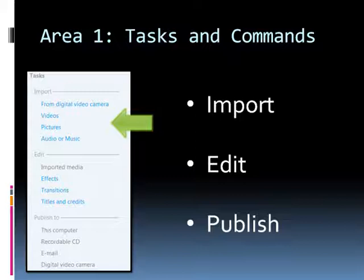For example if you're talking in your video about a specific topic you want to make sure that all of your pictures are relevant to that topic and have a flow. You can import pictures, video and also audio in the import category. We'll talk about audio in a few minutes.